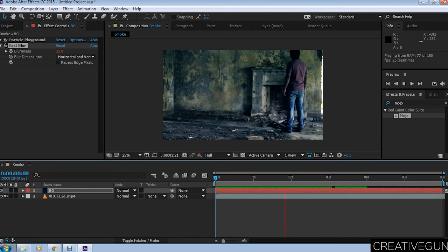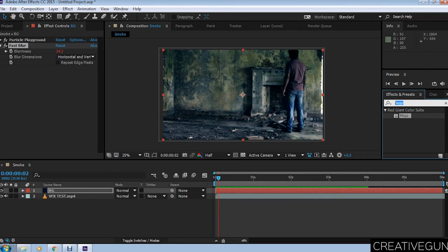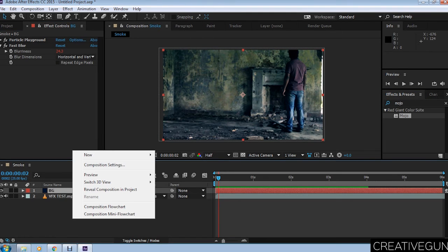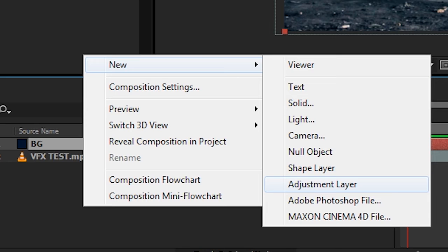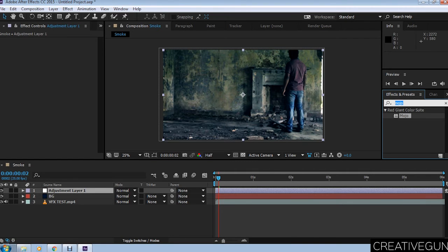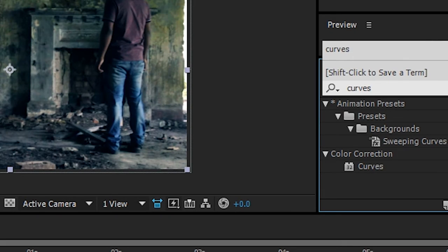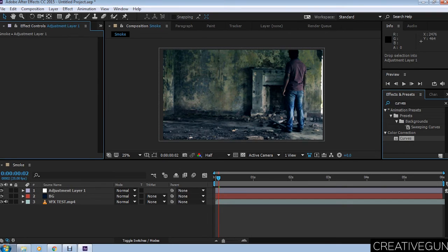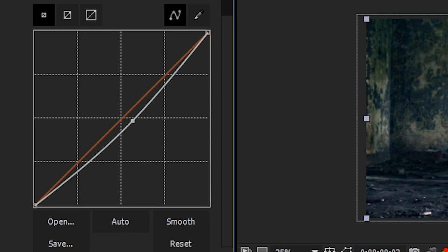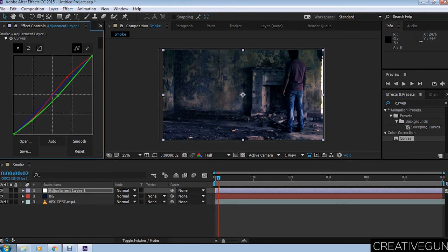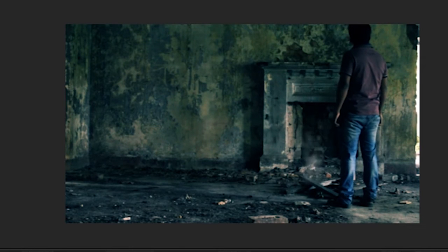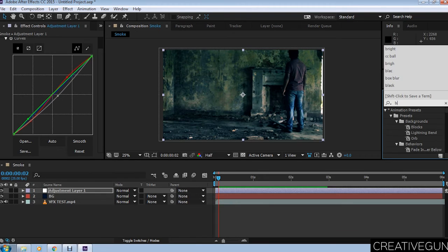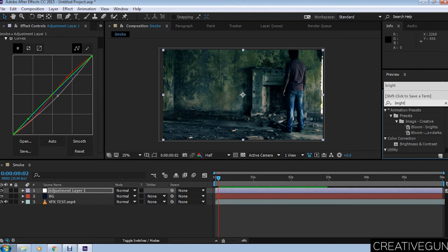You can see that it looks like smoke. Now you have to mix this effect with your scene, so apply some color correction. Create a new adjustment layer, place it on top, and apply curves to the adjustment layer. Play with the curves. We are placing RGB a little bit down and the red curve, blue, and green down. You can see this looks quite a bit better than the previous thing.